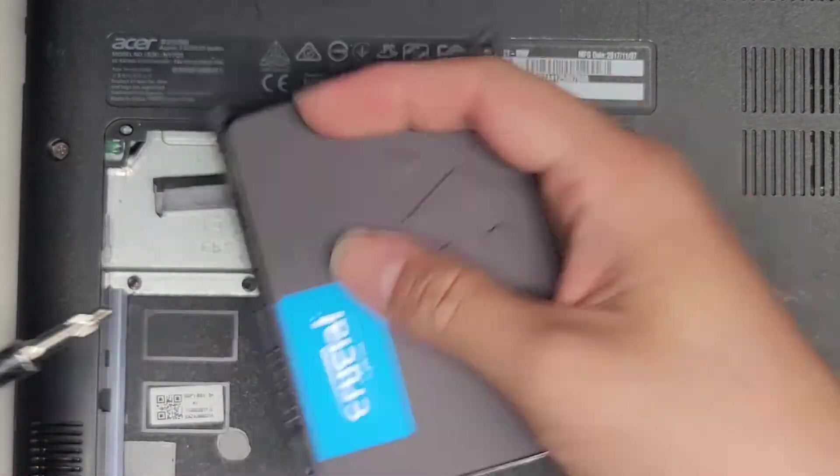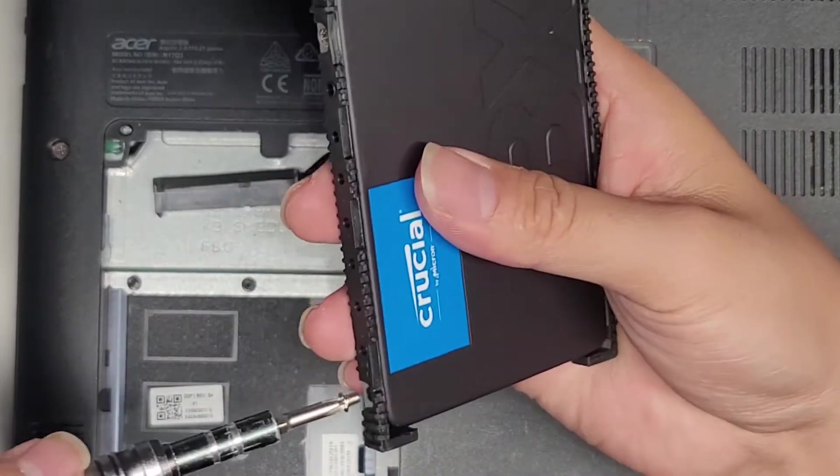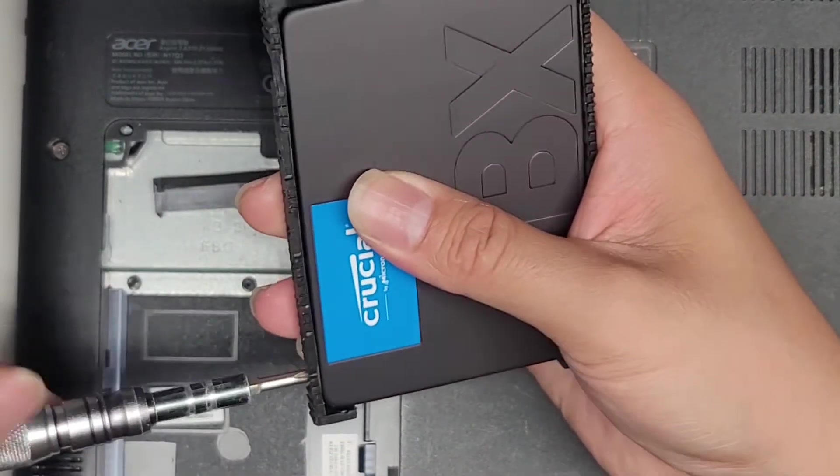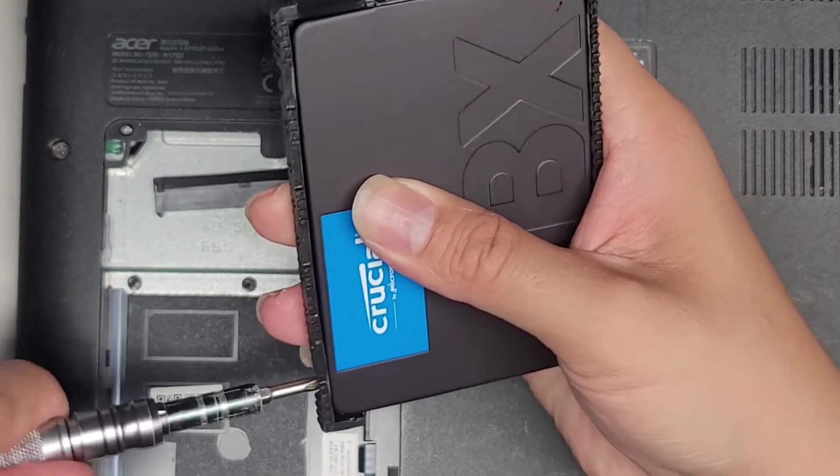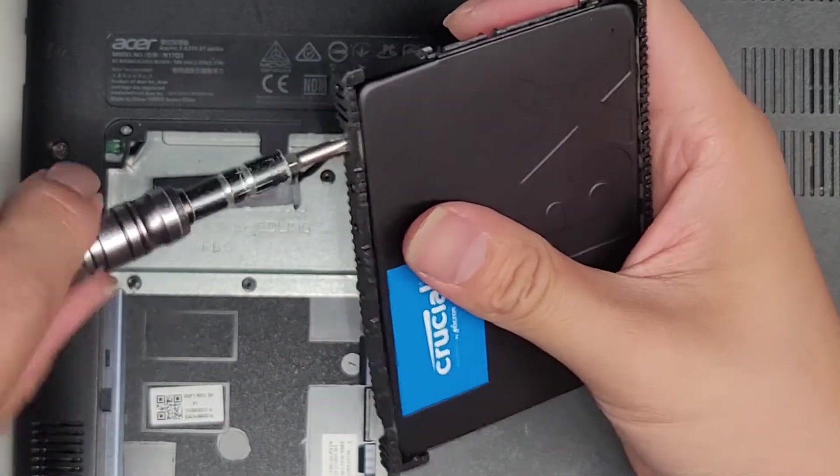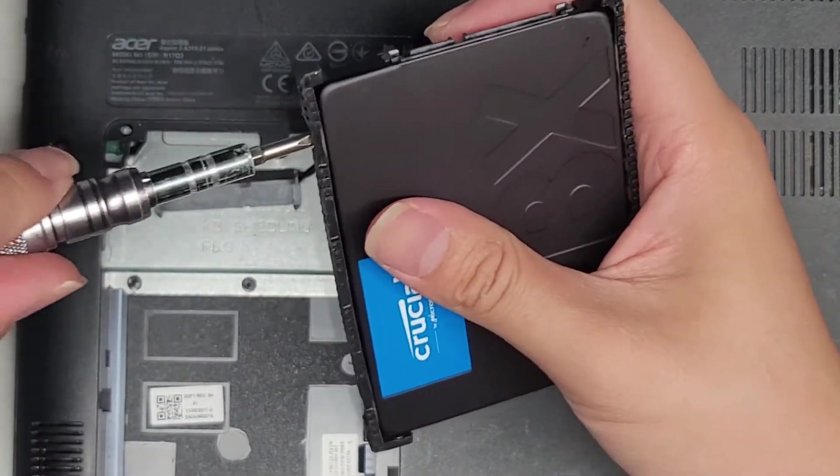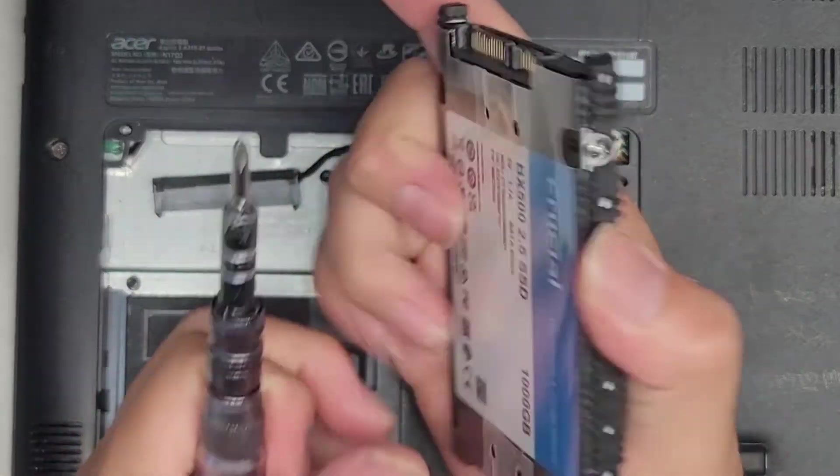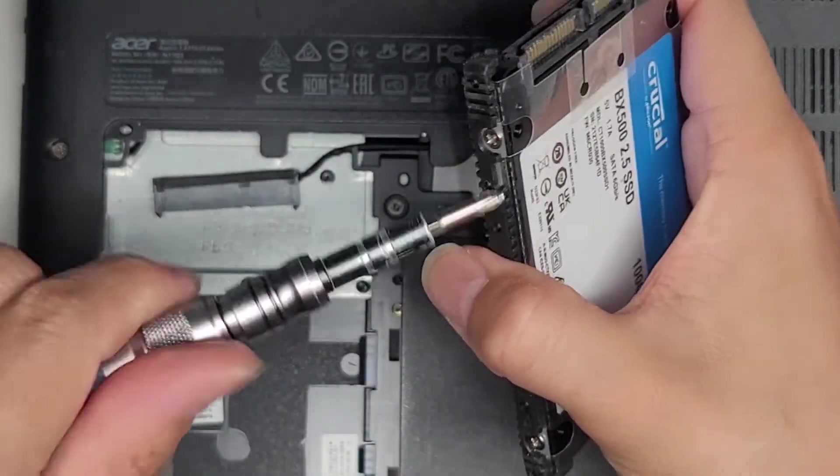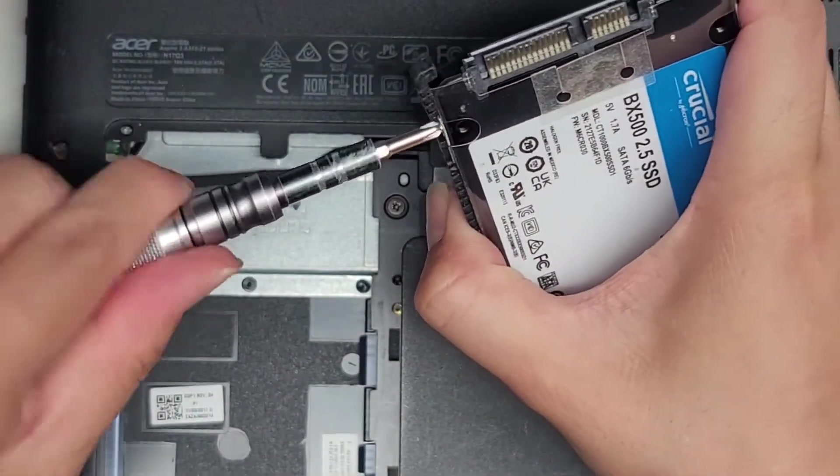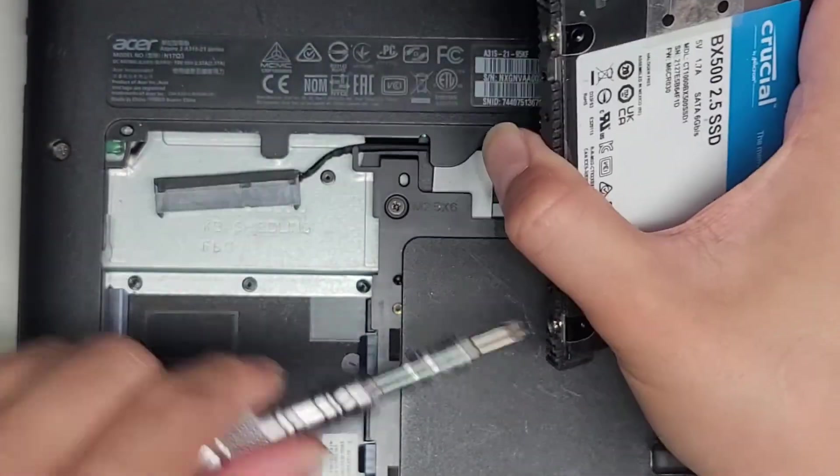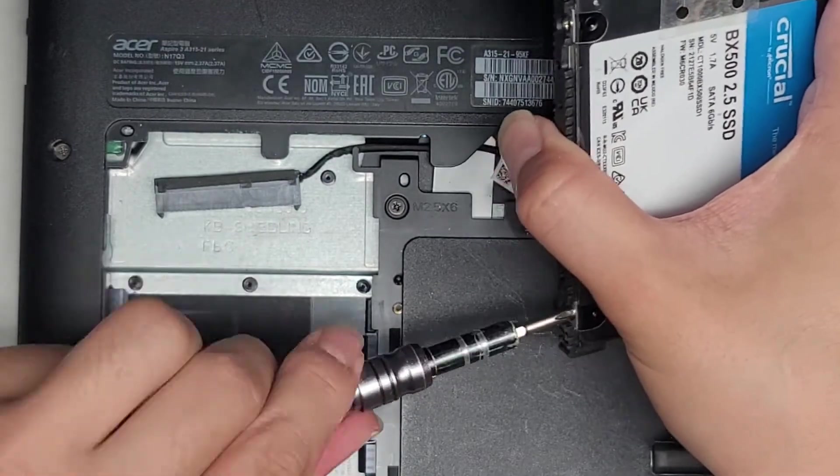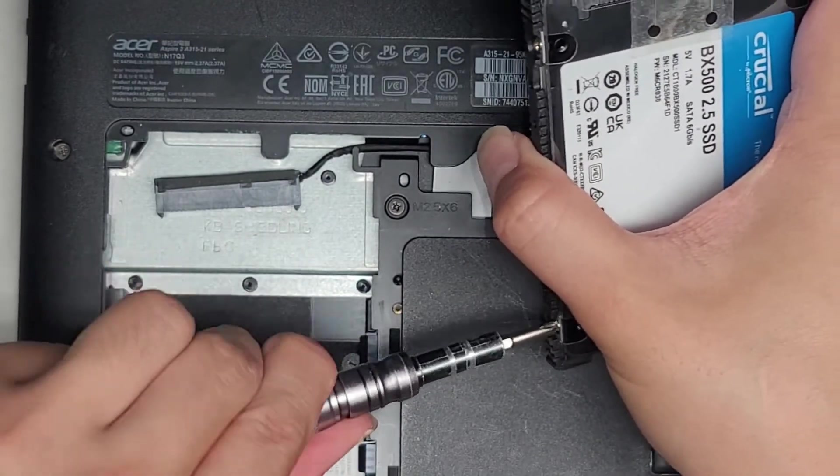This is a 2.5-inch SATA. You can put any 2.5-inch SATA hard drive or SSD in here. We'll tighten the last two screws completely.